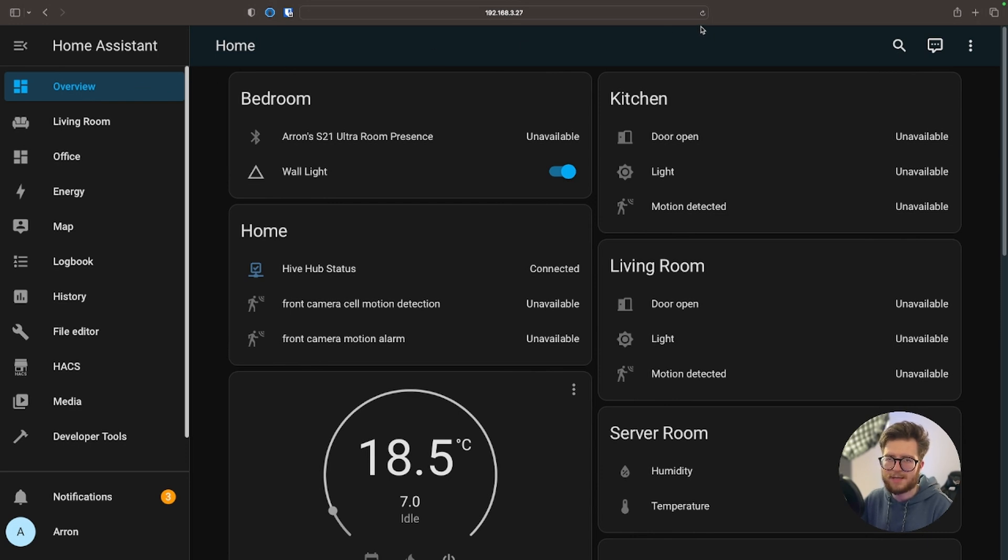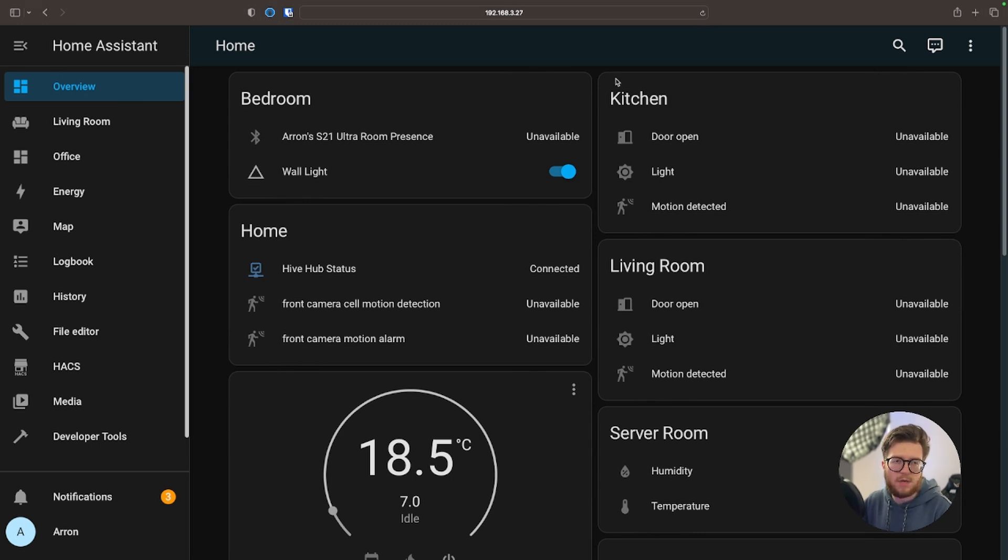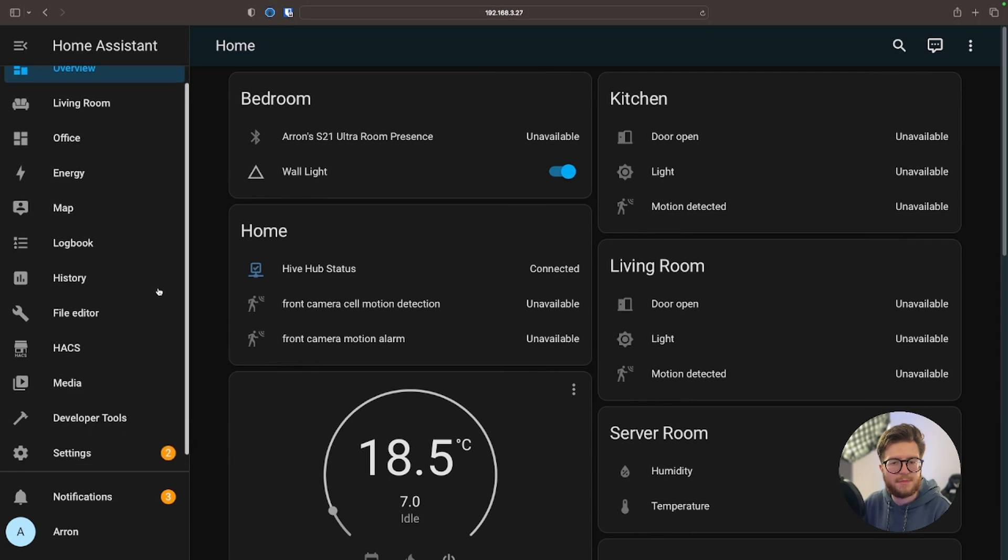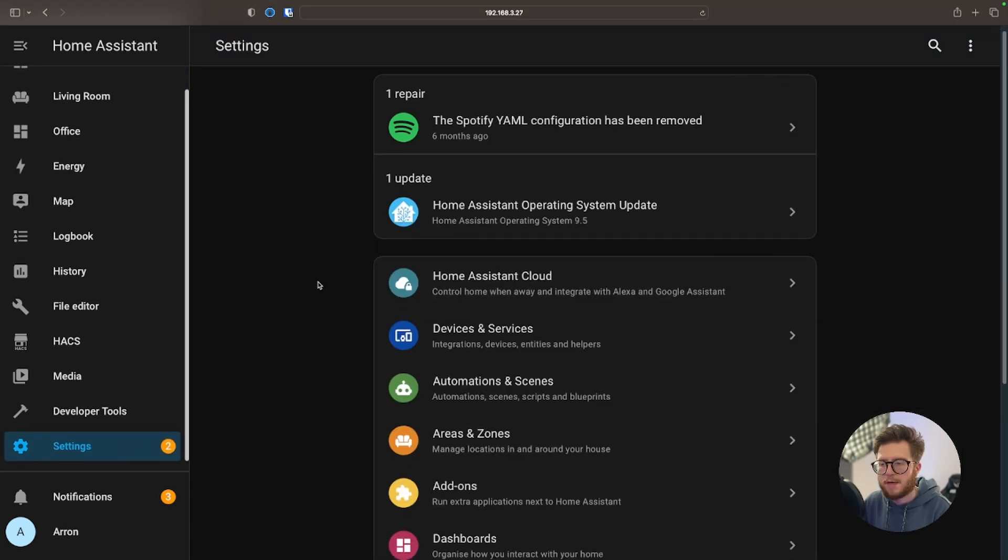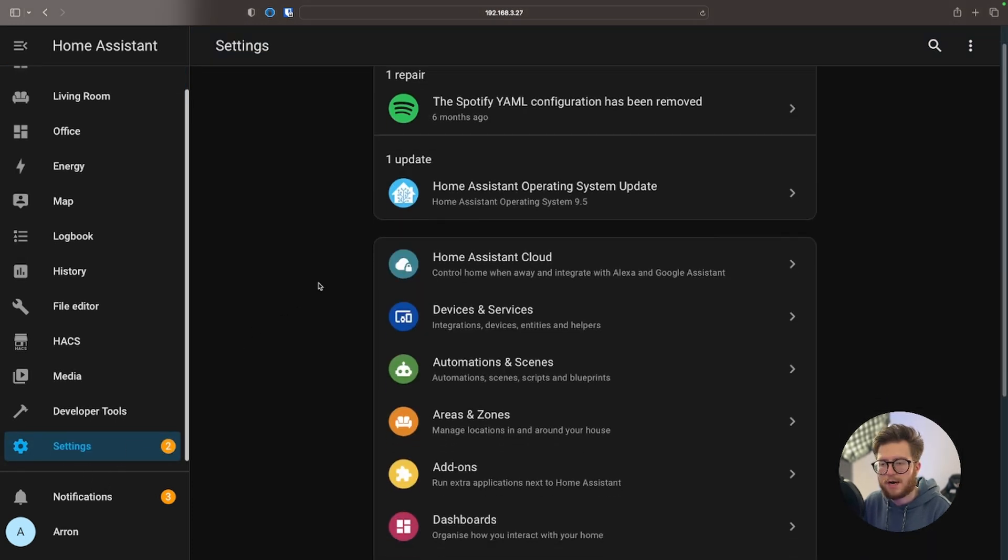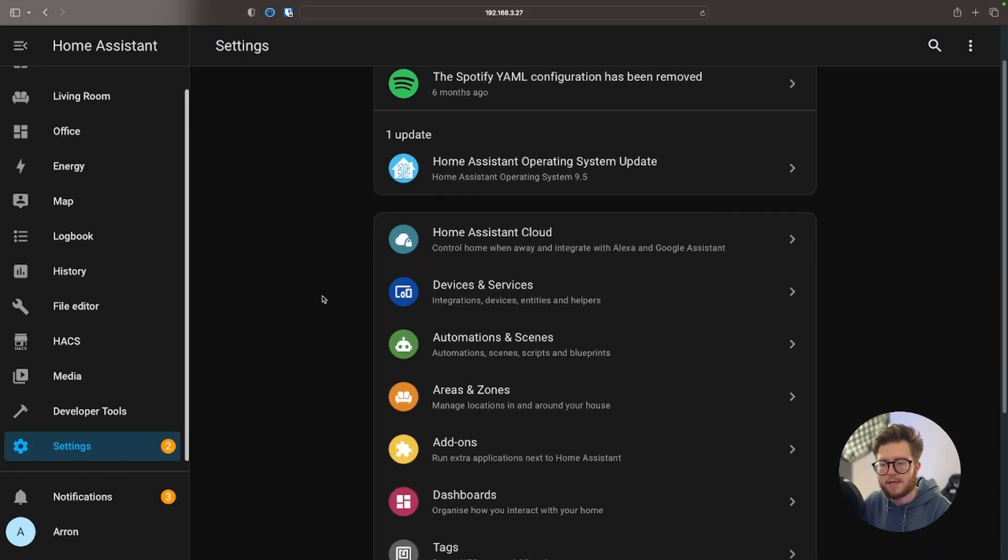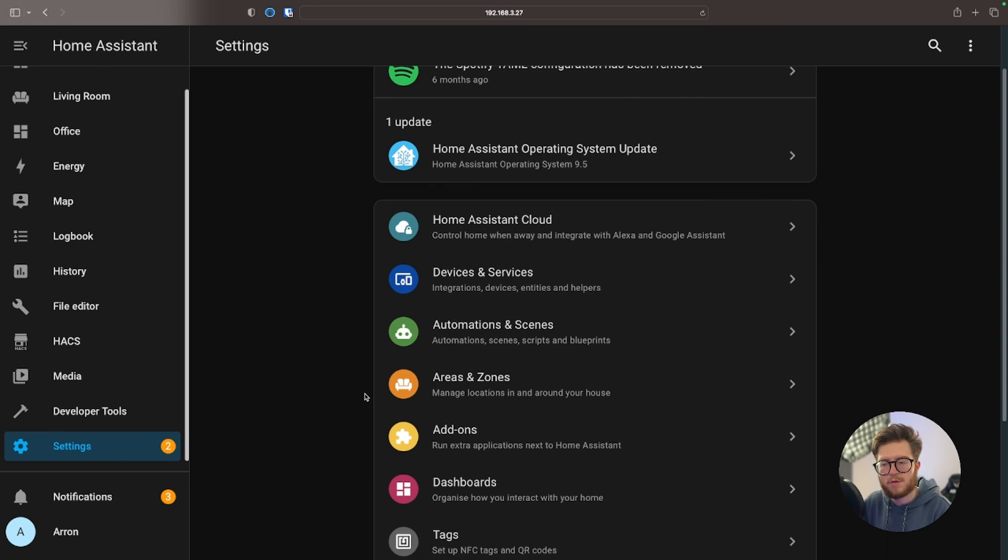I want to create a separate one for a different room in my house. In order to do this we're just going to navigate to settings and then scroll down until you see Dashboards.